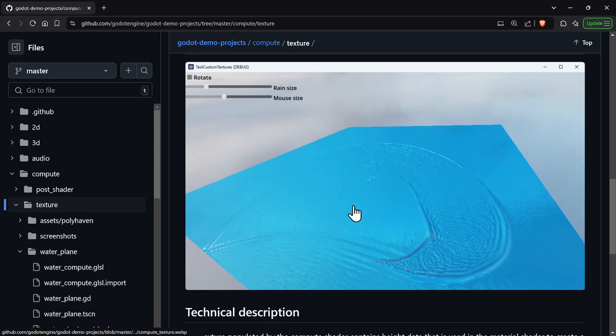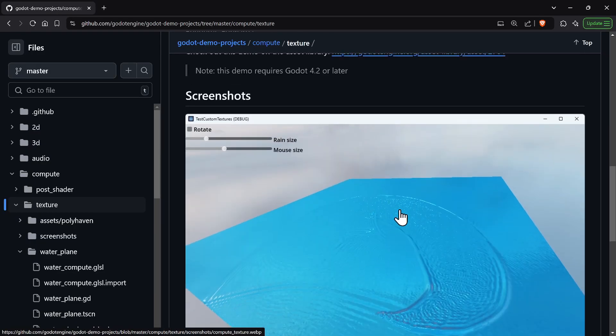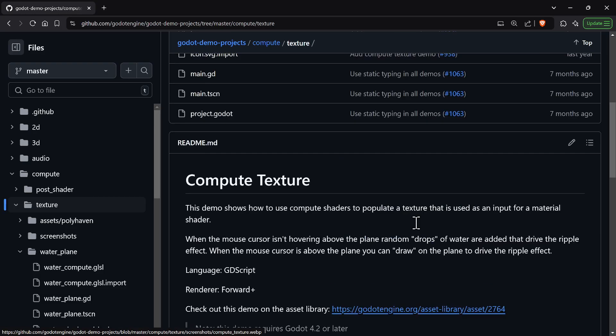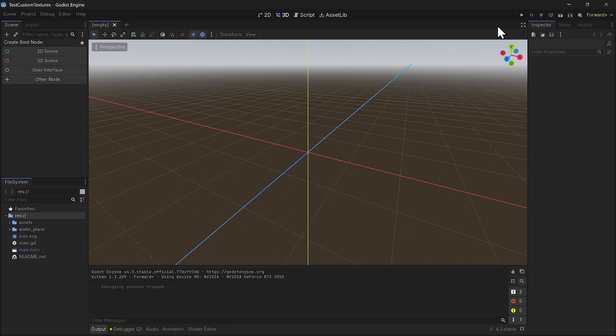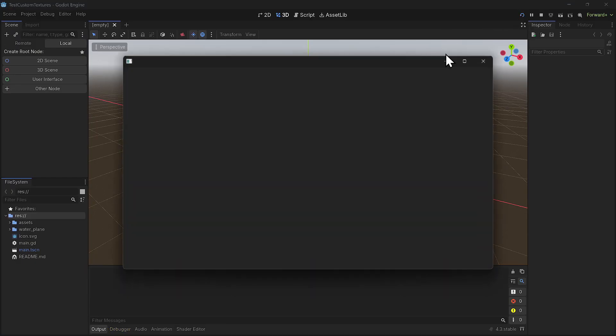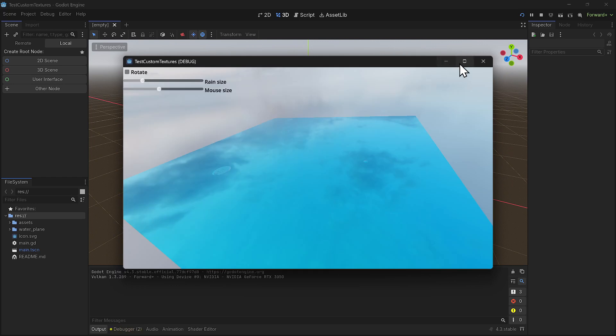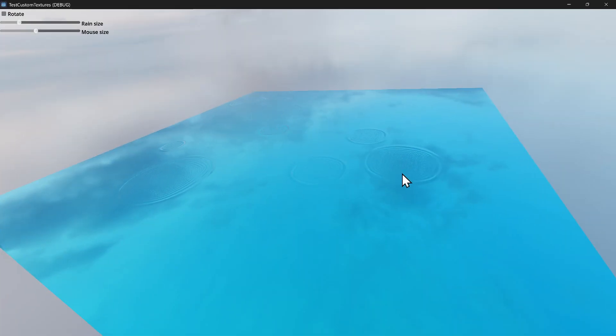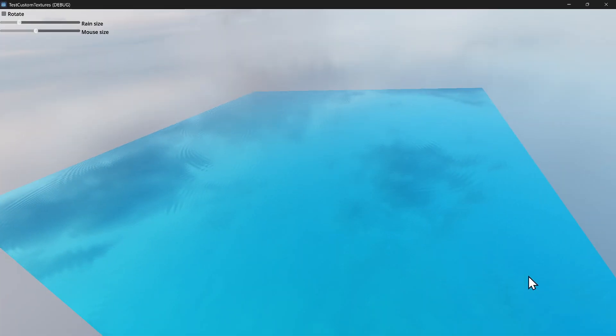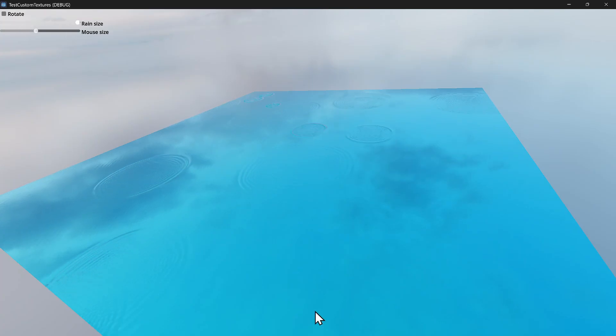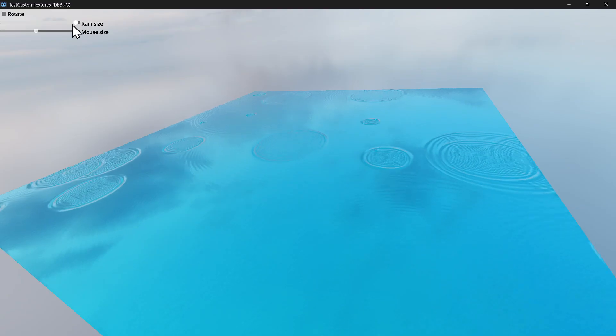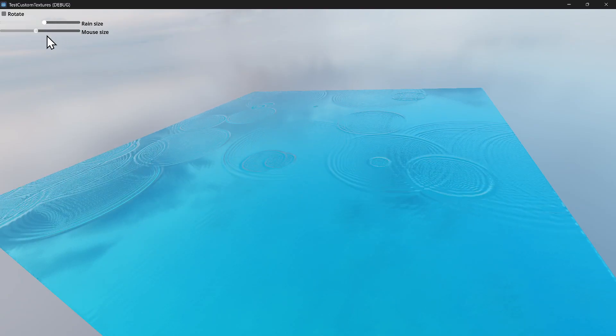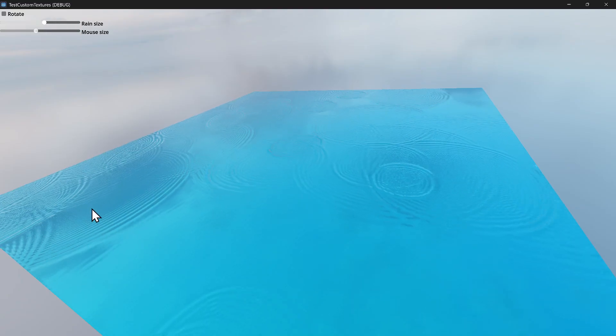And I'm going to show you a demo of the base, what I started with. So we're going to go to Godot and run the one from the demos. And you could change the rain size, right? Big raindrops. That's a lot. That's big.